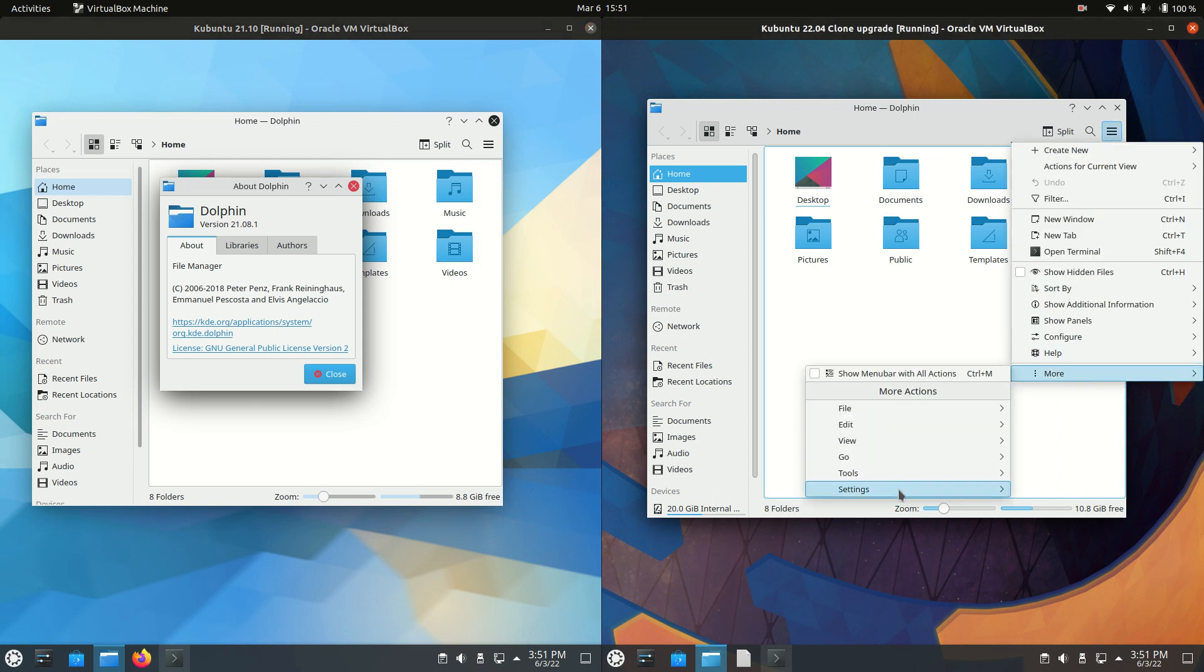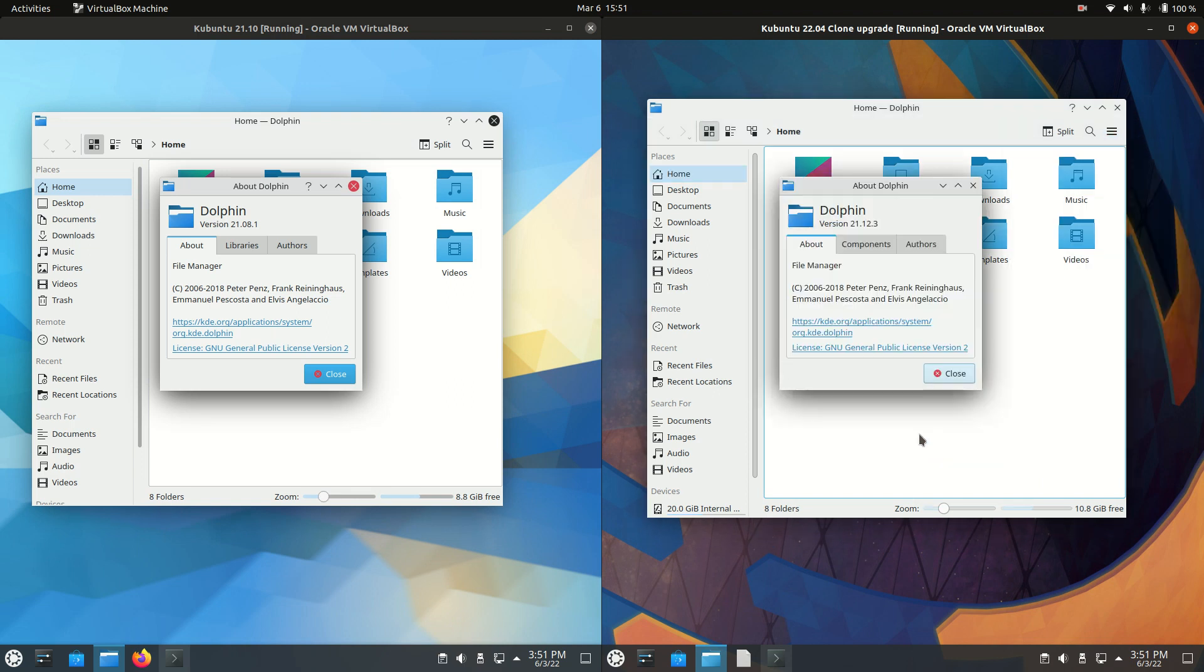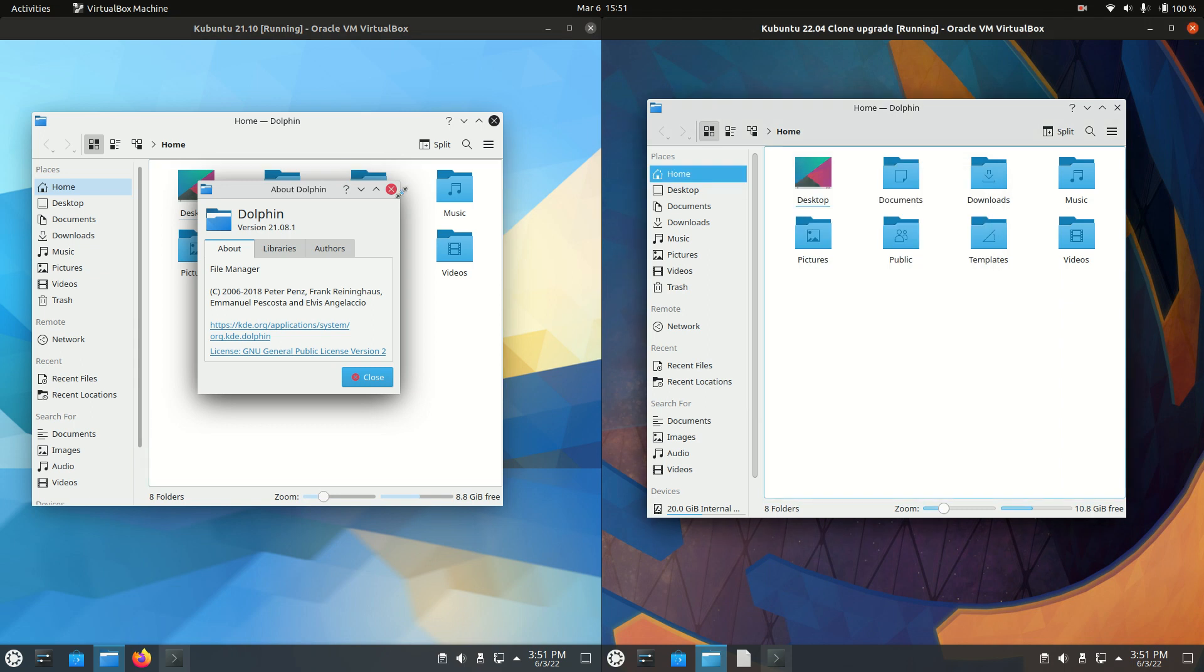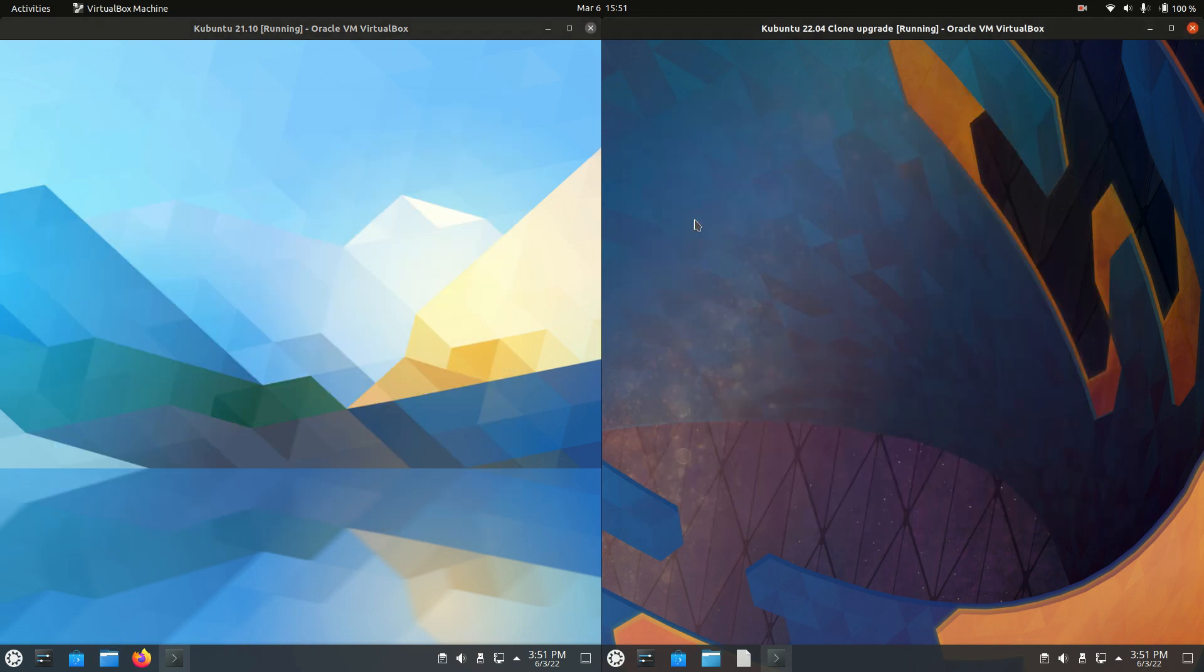So if I can get there... tools, have I missed it? There we go. Version 21.08 versus version 21.12, so slightly different. Let's have a look under the hood as well, guys.